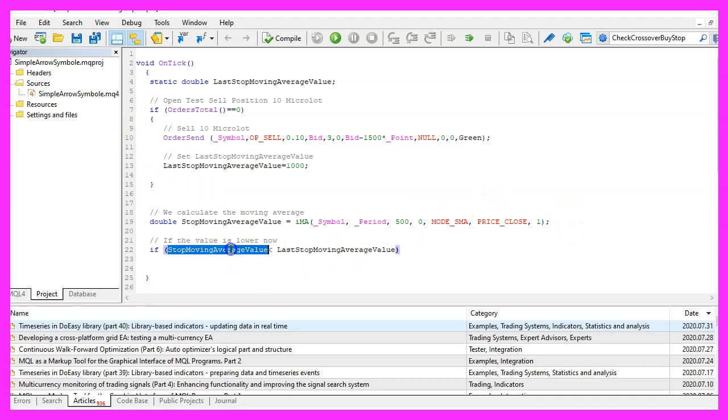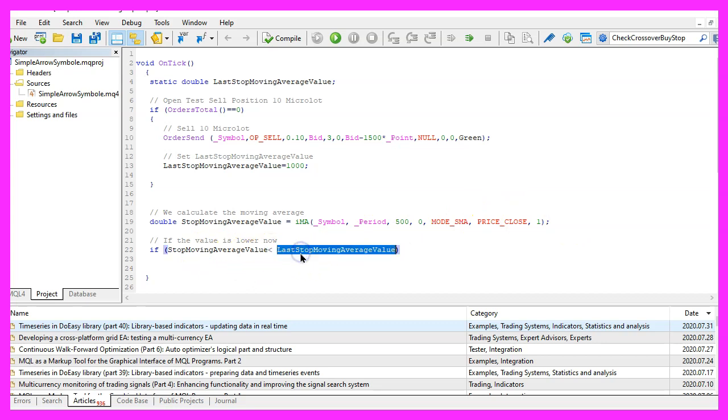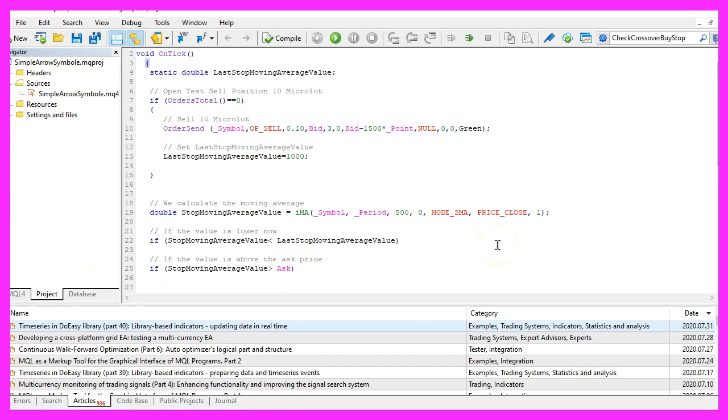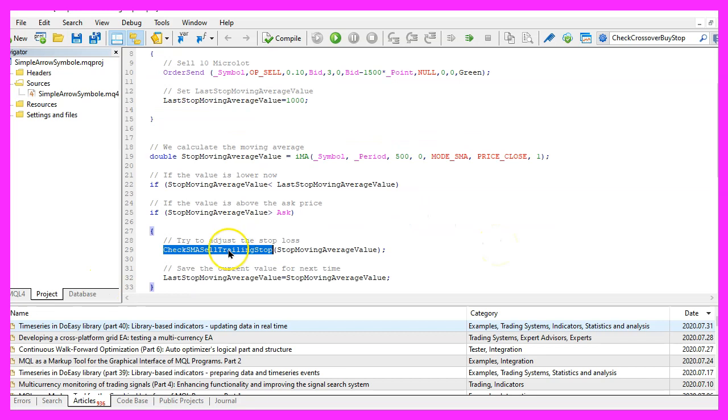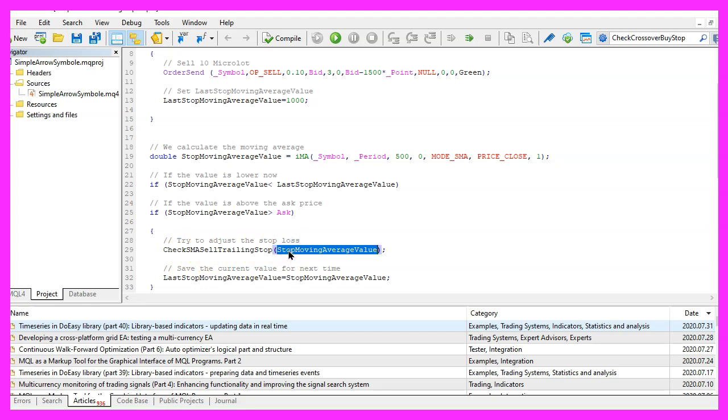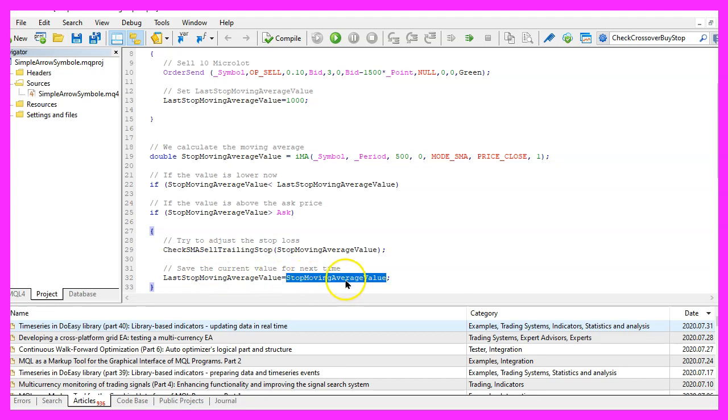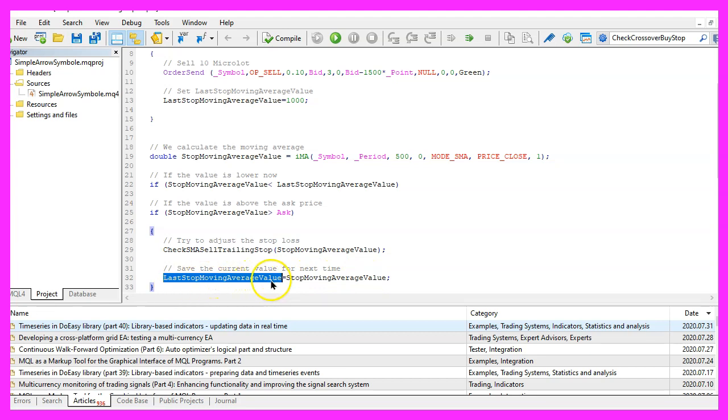Now we can check if the current stop moving average value is below the last stop moving average value and we also want to know if the current value is bigger than the ask price, otherwise it will be hard to set the stop loss. And if both conditions are true we want to call a function called check sma sell trailing stop and pass the stop moving average value as a parameter. This function doesn't exist so we need to create it in a few seconds, but before we do that we assign the current stop moving average value to the variable last stop moving average value, because the next time we call this function the current value will be the last value.